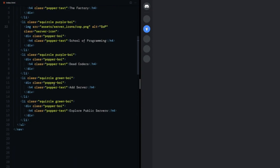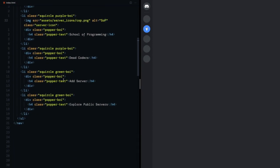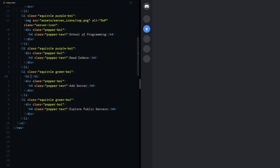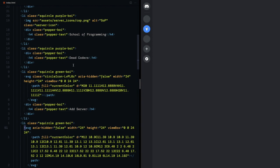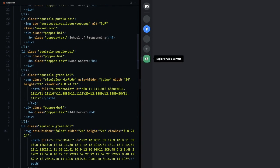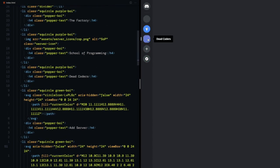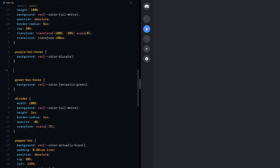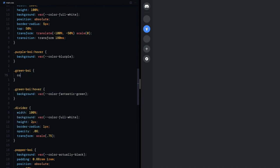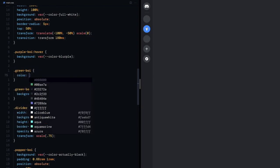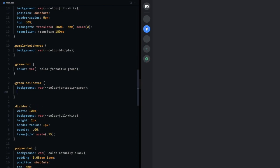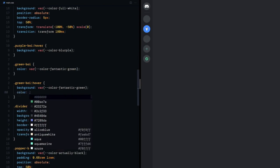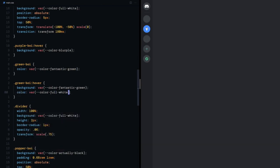I'll go ahead and add the SVGs for the add server and explore squircles. Now I need these to be green initially but on hover, white. Back to the style sheet, I'll select the green boy and give it a color of fantastic green. And on hover, color of full white.